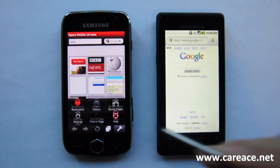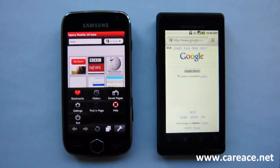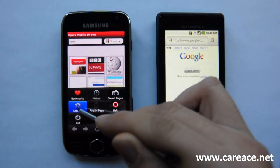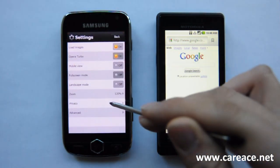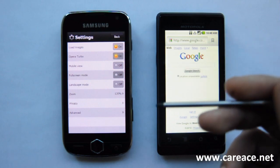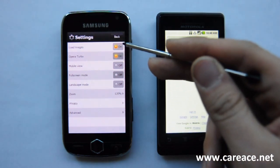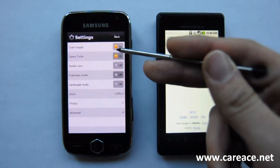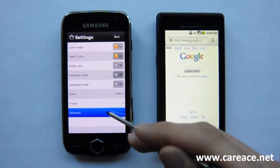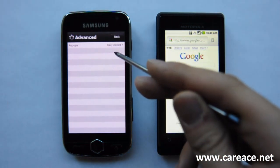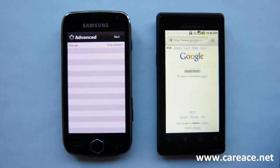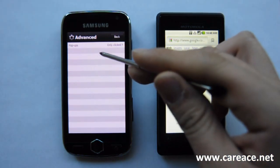To start off, we're going to take a look at the settings on Opera Mobile 10 on Samsung Omnia 2. The settings are pretty basic and simple. It allows you to load images, turn on Opera Turbo, and you also have the advanced settings that give you the option of choosing the action of what to do when pop-ups happen.